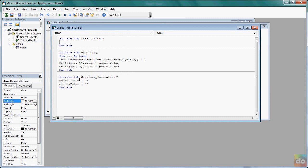User form, user form initialize, user form.